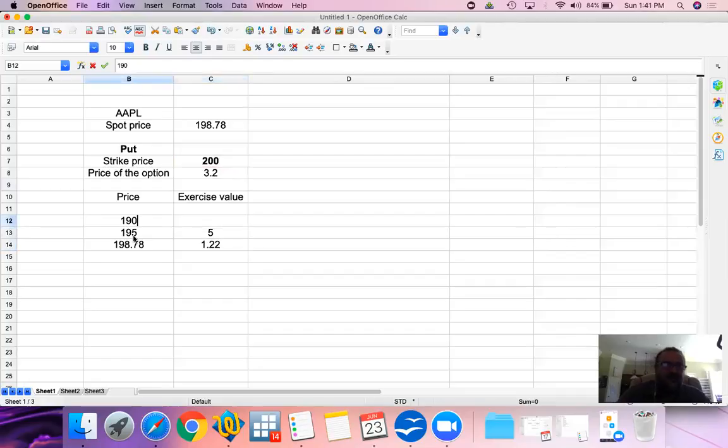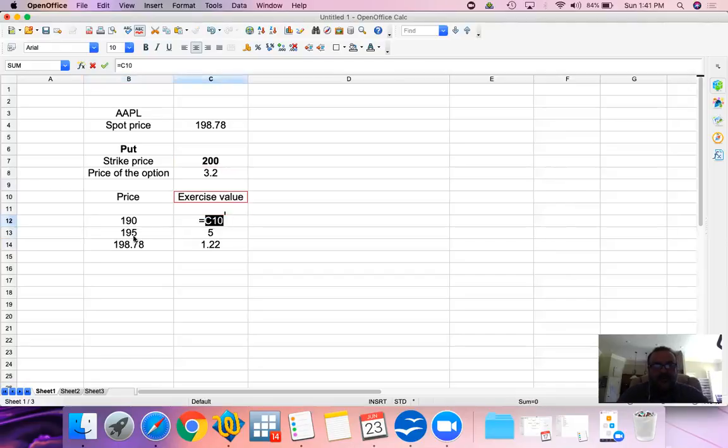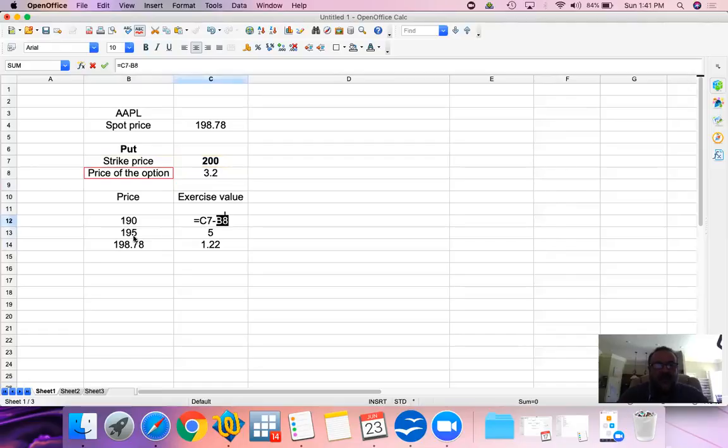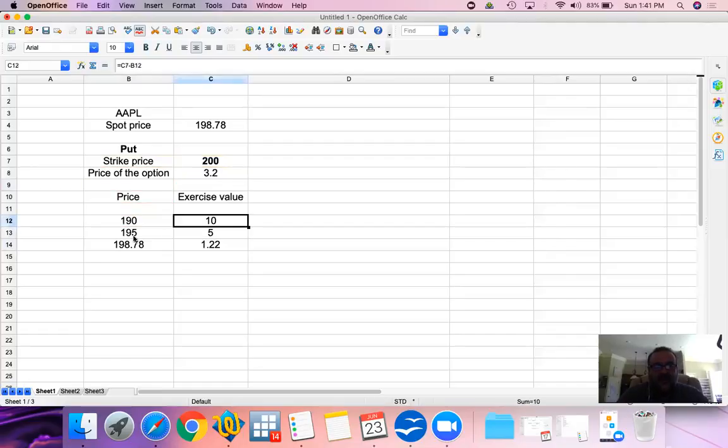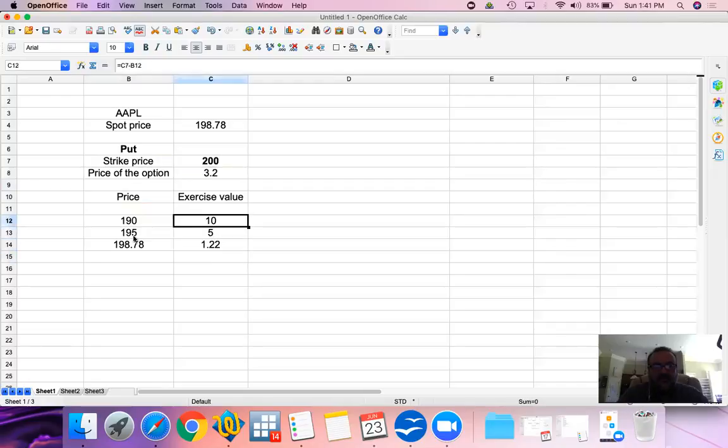If the price goes down to 190, again with the put option we have a right to sell at 200. We can buy at 190 back, realizing a $10 difference, $10 exercise value. These are all our profits.